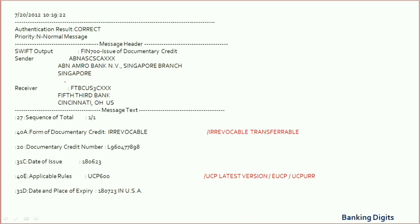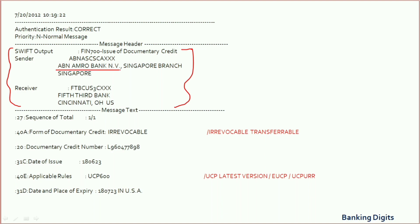Here you will find the sender and receiver bank details. In this example, ABN AMRO Bank has transmitted the LC to Fifth Third Bank. In 99% of cases, the issuing bank details will be mentioned under the sender field, but sometimes it may not be the same. The receiver bank is the beneficiary's bank or advising bank.